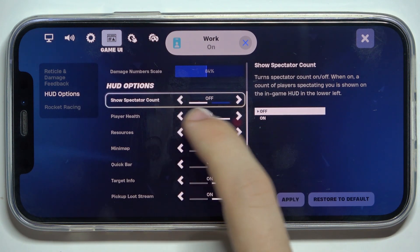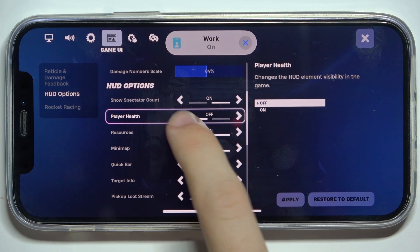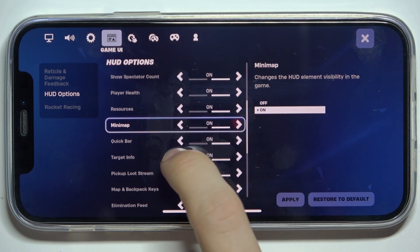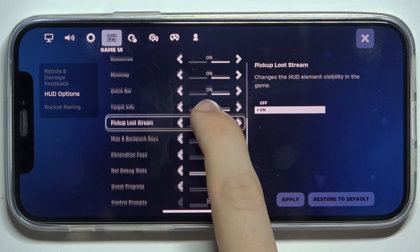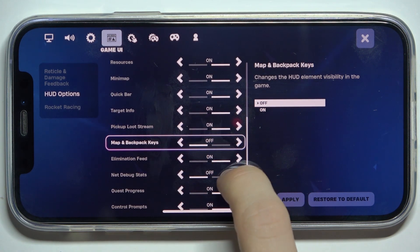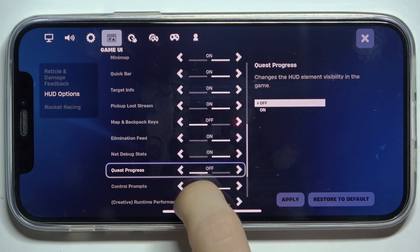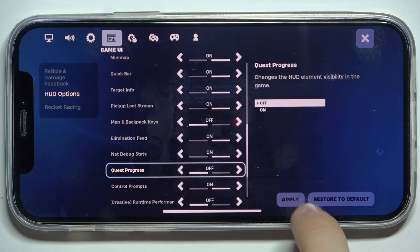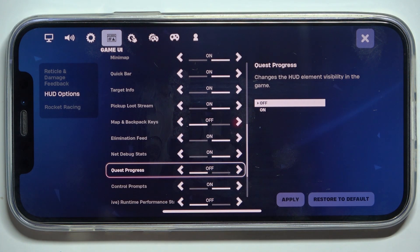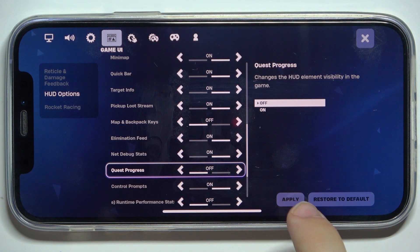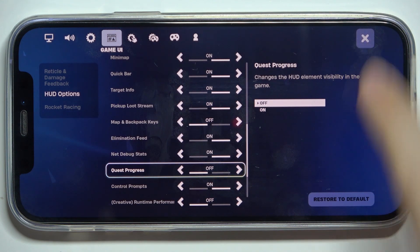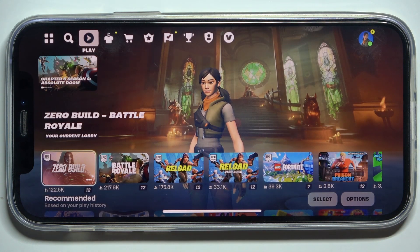You can turn all of them off or on depending on your preference, like that for example. And then when you're done, click on apply and click on X to exit settings.